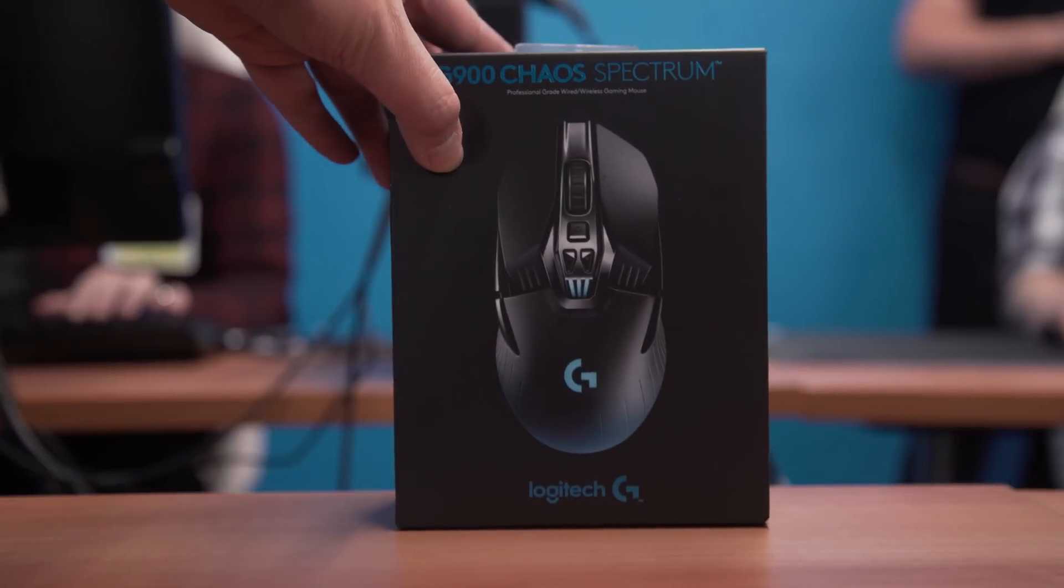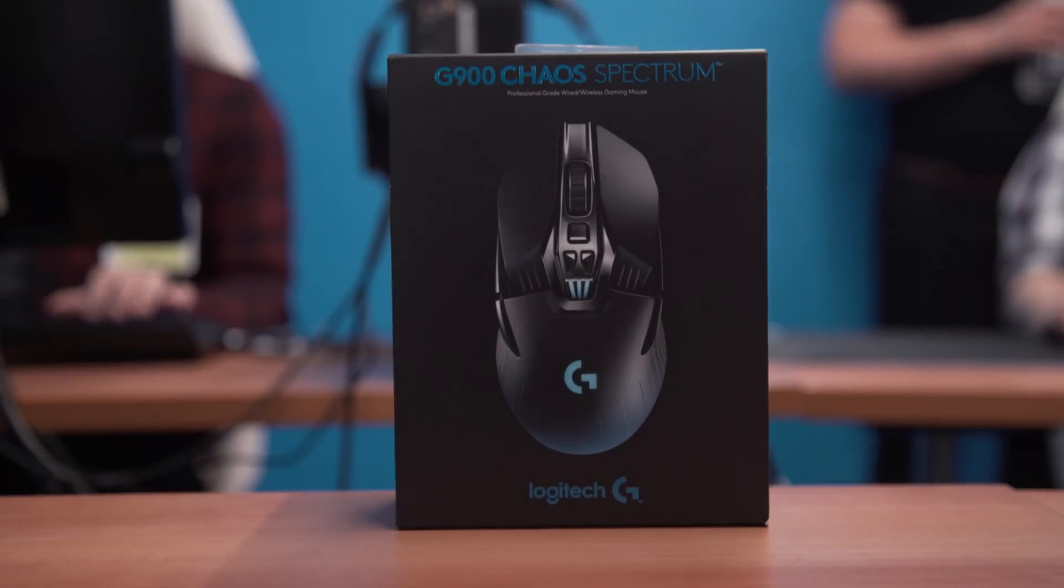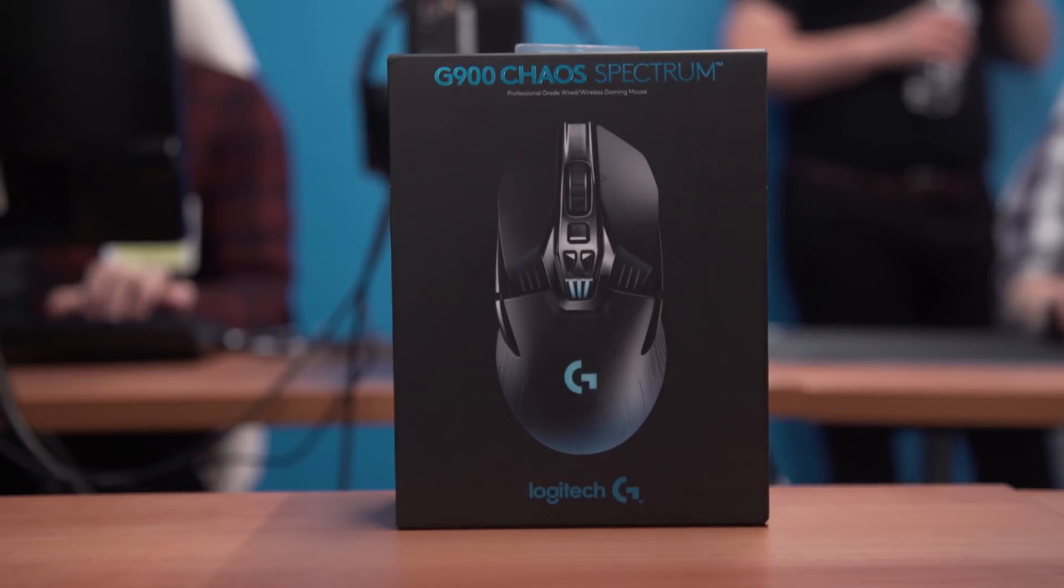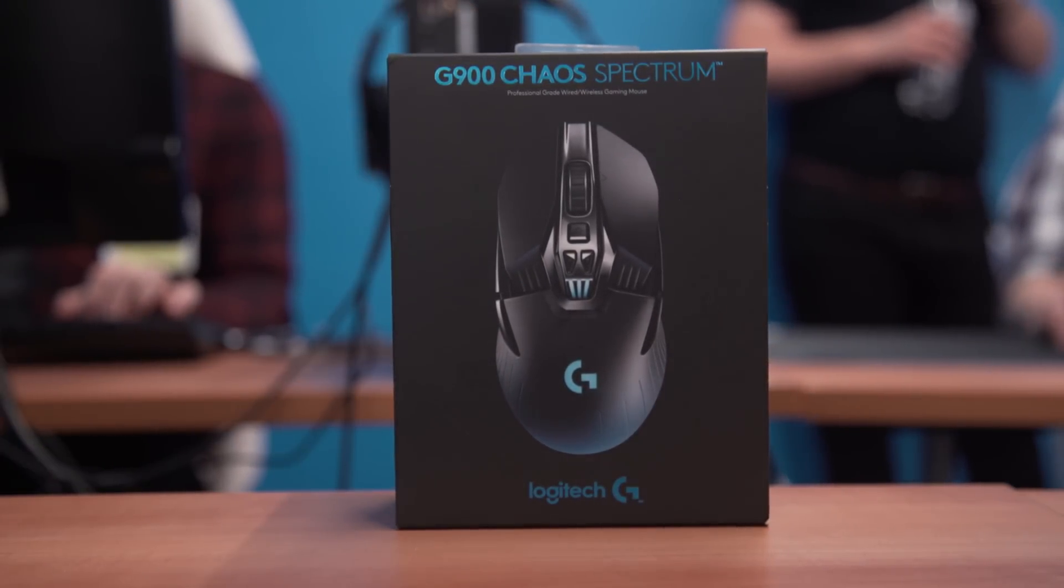Logitech brought us here to Switzerland to check out the G900 Chaos Spectrum, an interesting-looking mouse, but with some really bold claims, especially when comparing it to a wired mouse, which traditionally would have been a lot better in almost every possible metric.